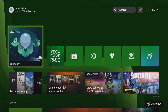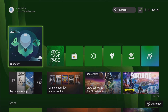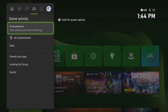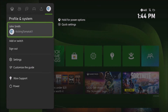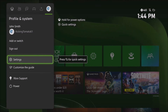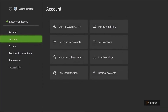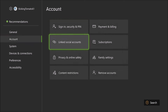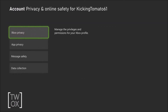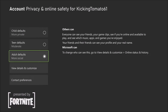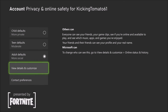When you set up your account, we recommend managing your privacy and online safety settings. Press the Xbox button to open the guide, select Profile and System, Settings, Account, Privacy and Online Safety, and Xbox Privacy. Customize these settings even further by selecting View Details and Customize.